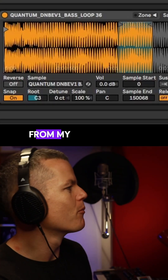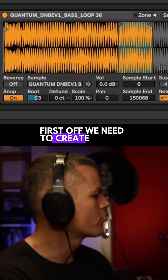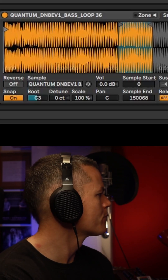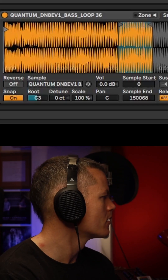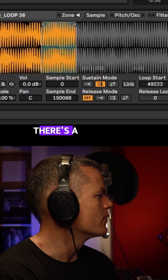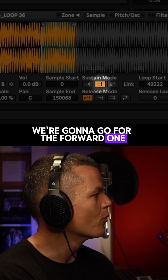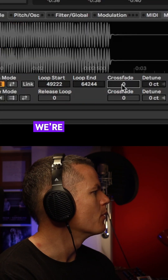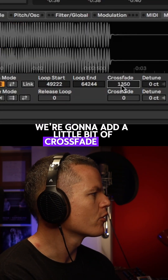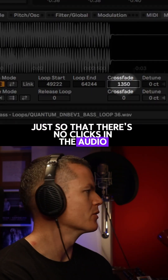We're going to take a bass loop from my sample pack. First off we need to create a loop. There are a couple of different modes and we're going to go for the forward one. We're going to add a little bit of crossfade here just so that there are no clicks in the audio.